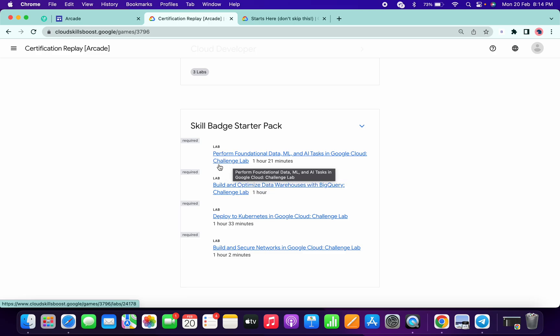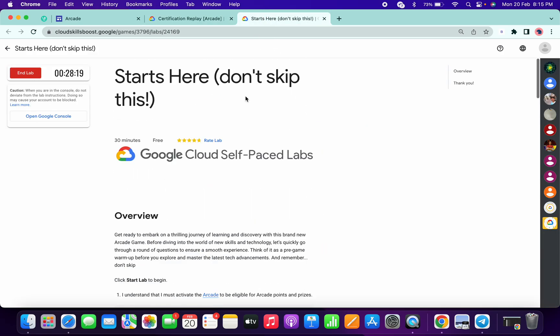Okay now just wait for at least two to three minutes more and then we are done with this lab.